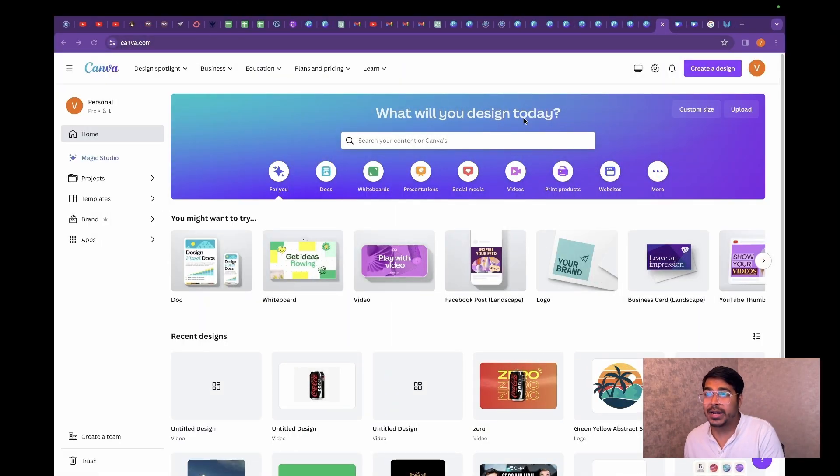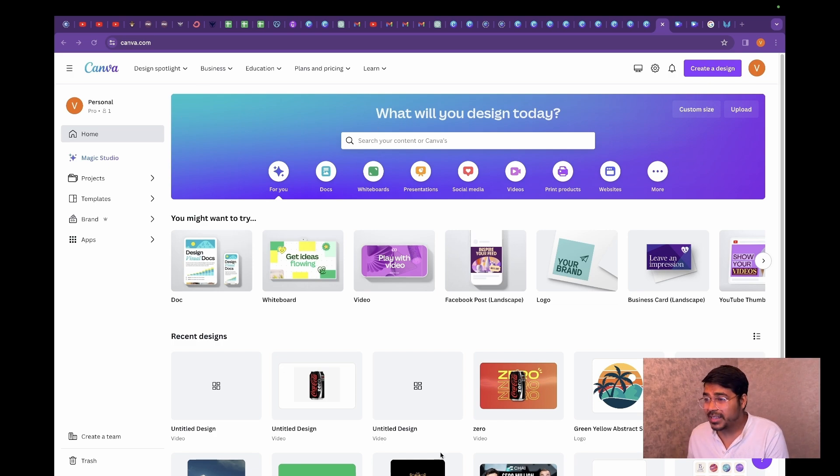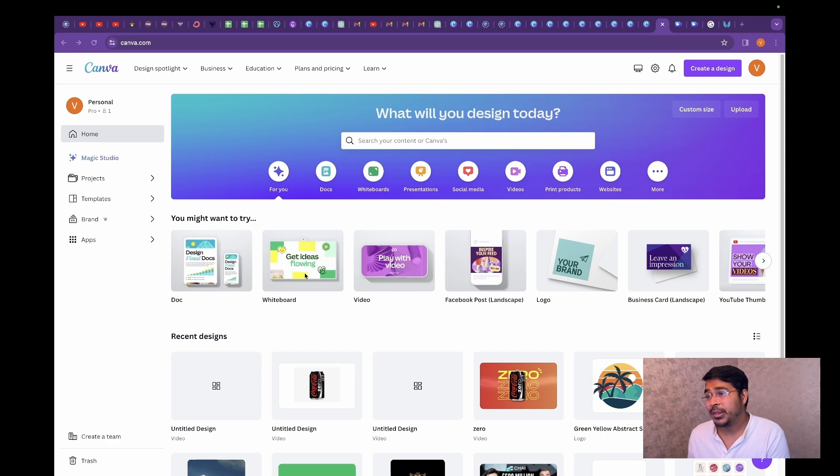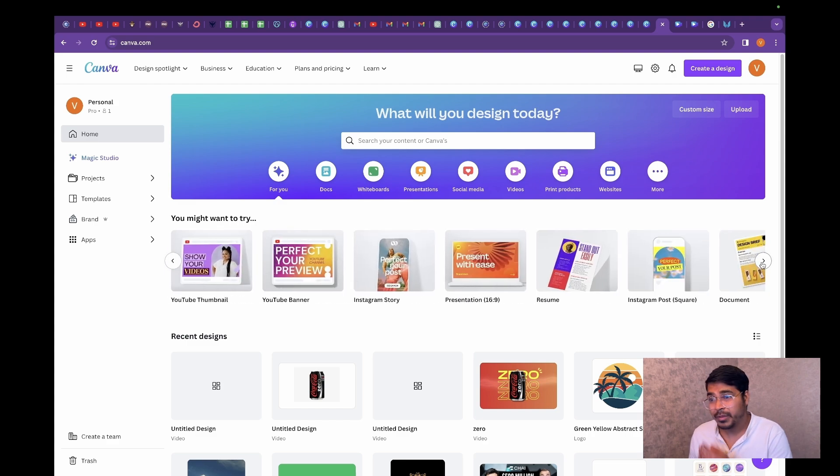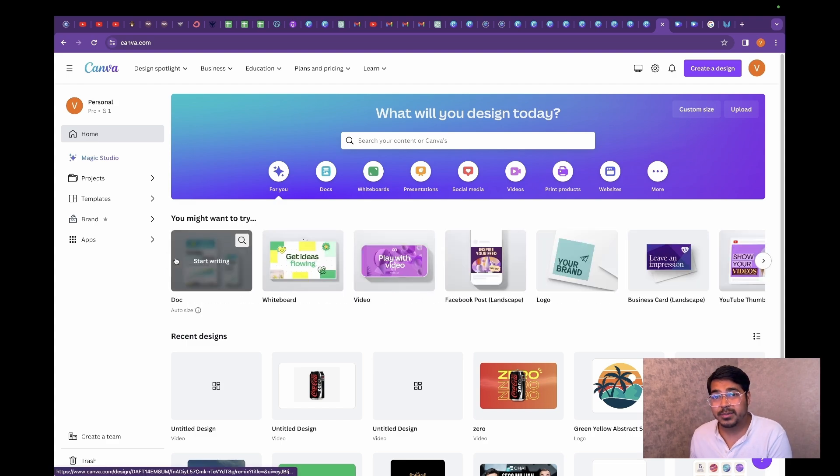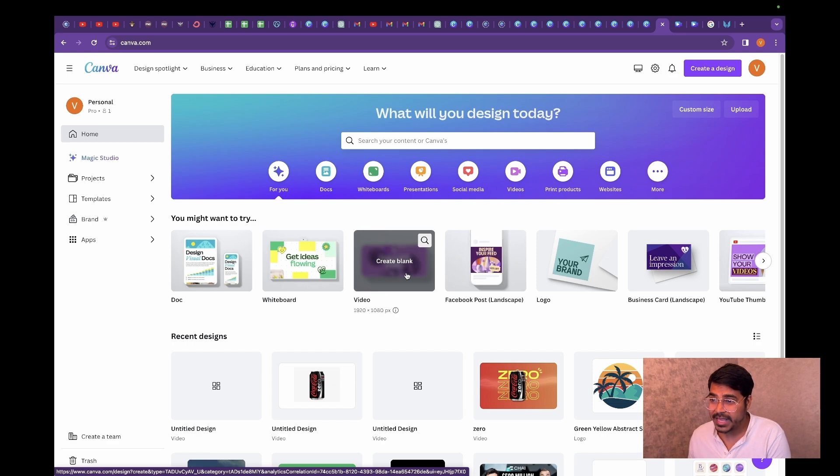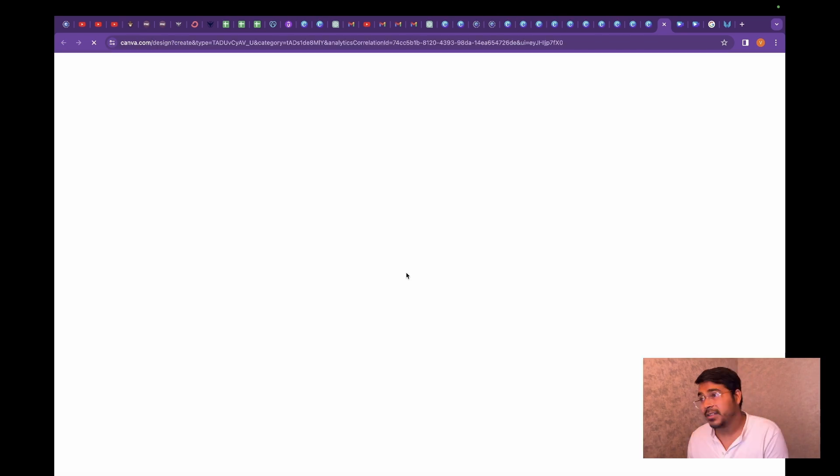I've just logged into Canva.com, please go ahead and log in yourself as well. This is the welcome screen that you get as soon as you log into Canva.com and you are greeted with tons of templates that you can choose, play and design from. But for today's video, since we are making a promo video for our product, we are going to select video blank canvas.